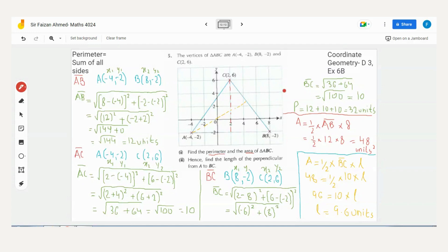This is an isosceles triangle because two sides are equal (AC = BC = 10). Now we have all three side lengths. Perimeter equals the sum of all sides.